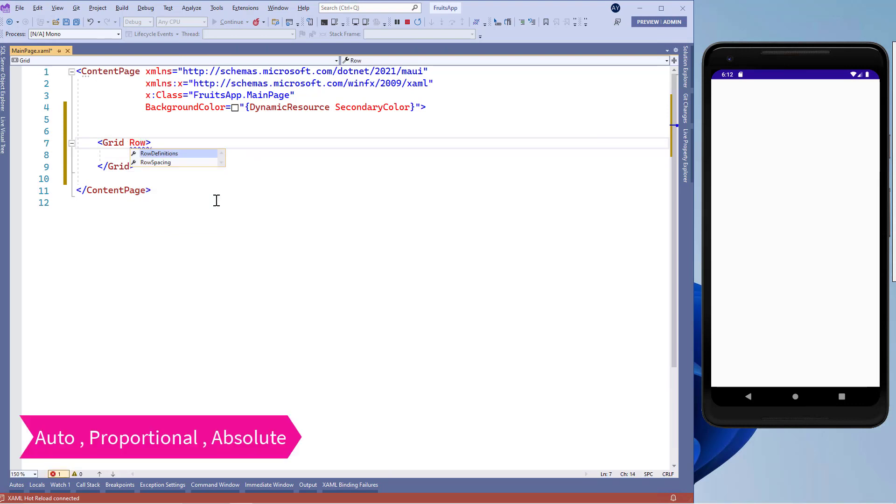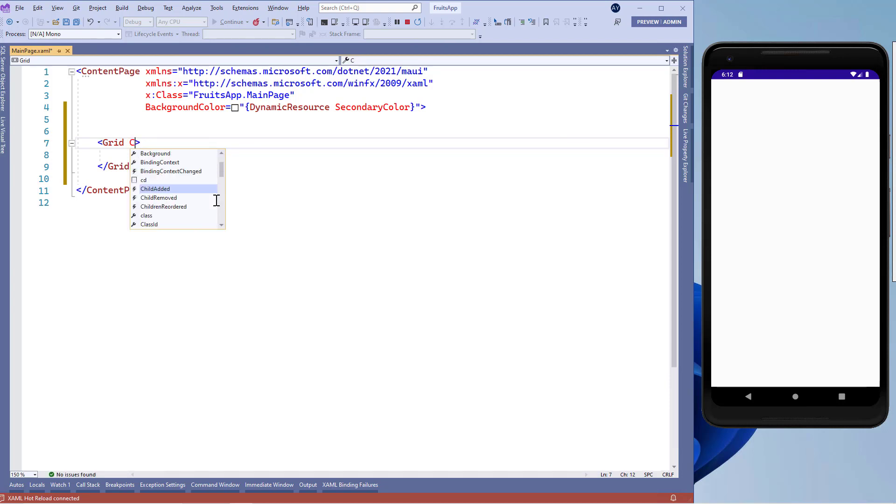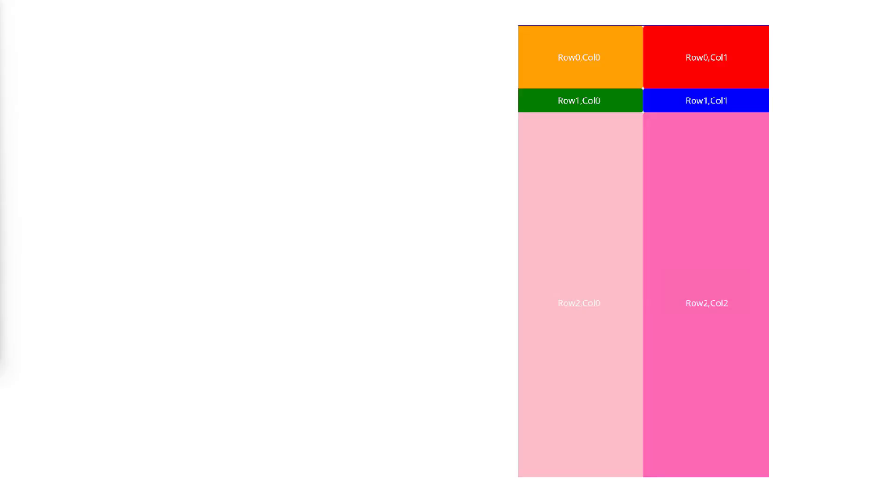I want to tell you that we can use row definition and column definition inside our grid layout. For rows, we'll measure row height and for columns, we'll measure column width. Let's design that kind of page.